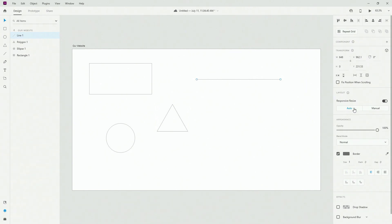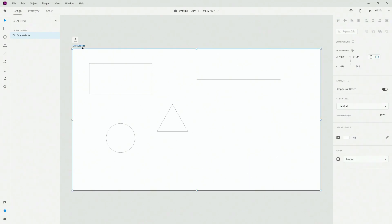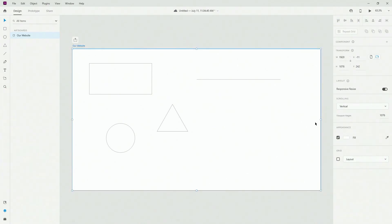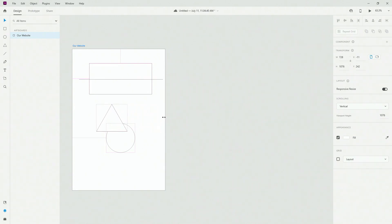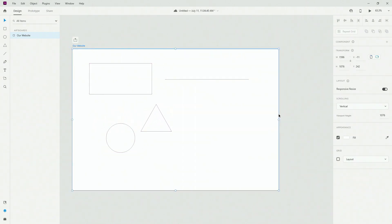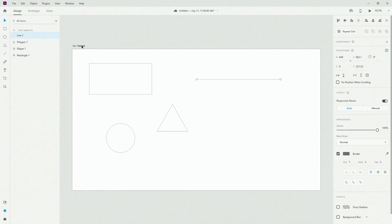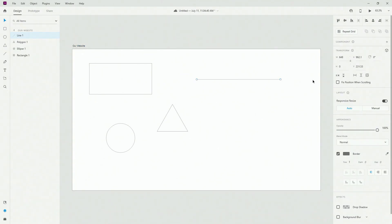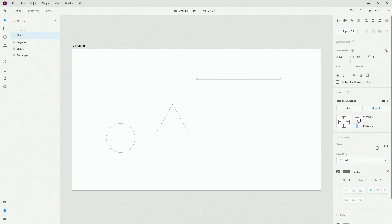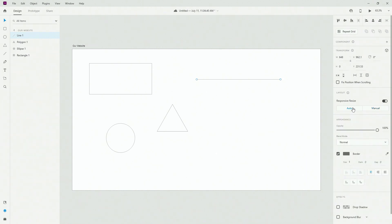Next we have responsive resize — you have auto and manual. As shown in the previous video with the artboard, when you resize you can see the elements behaving responsively. This is the responsive resize for the elements themselves. You can set it to auto and let Adobe XD figure everything out, or go to manual and choose fix height or fix width depending on where you want to fix your element.